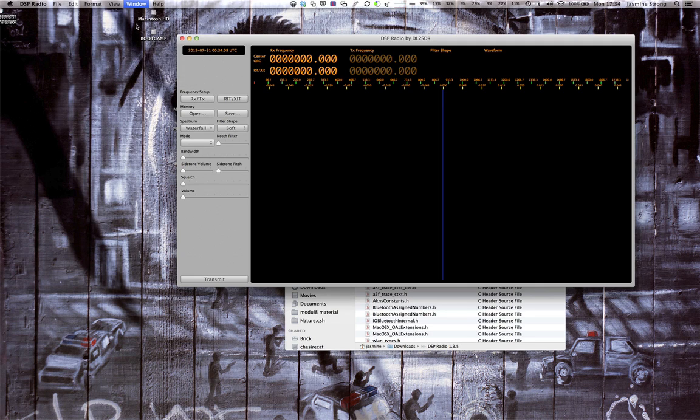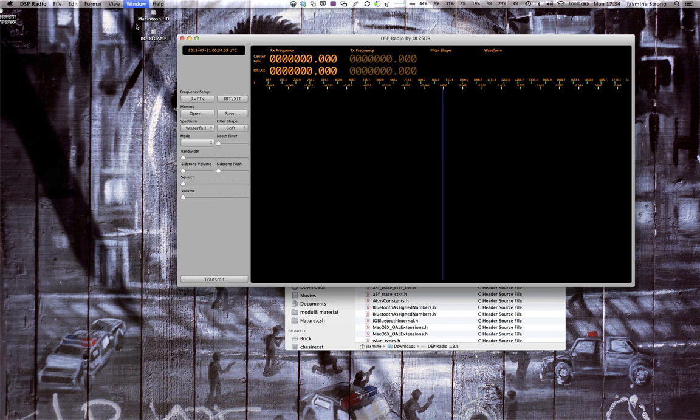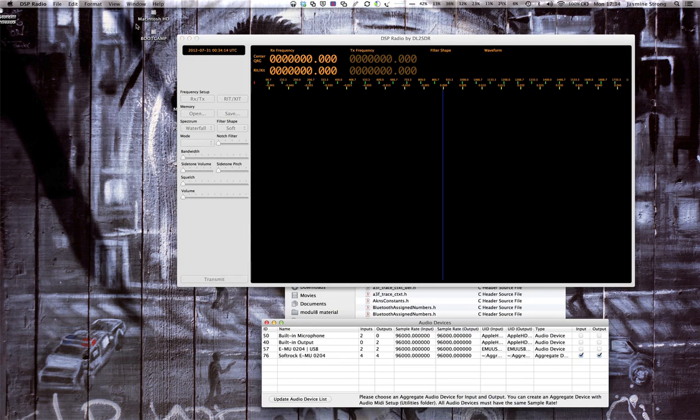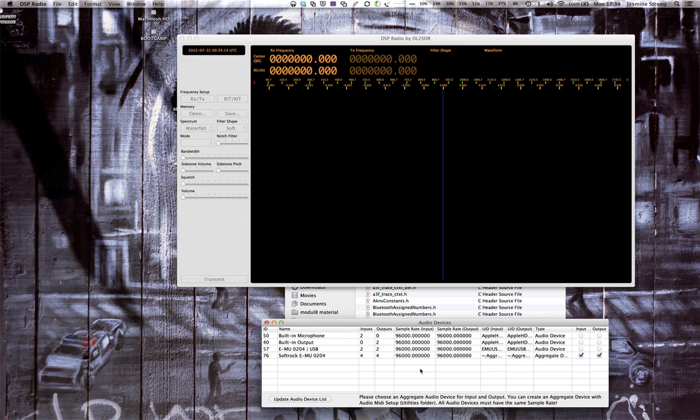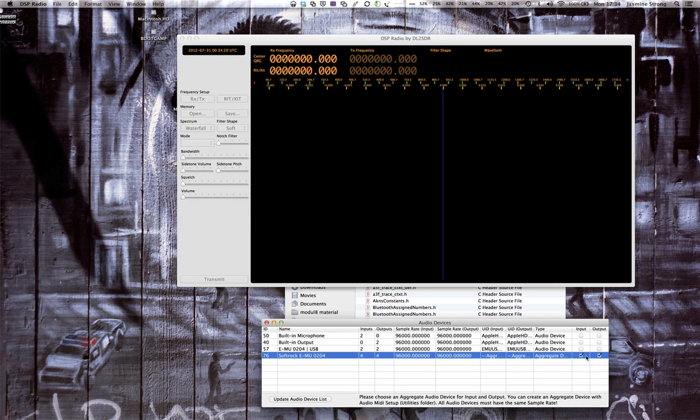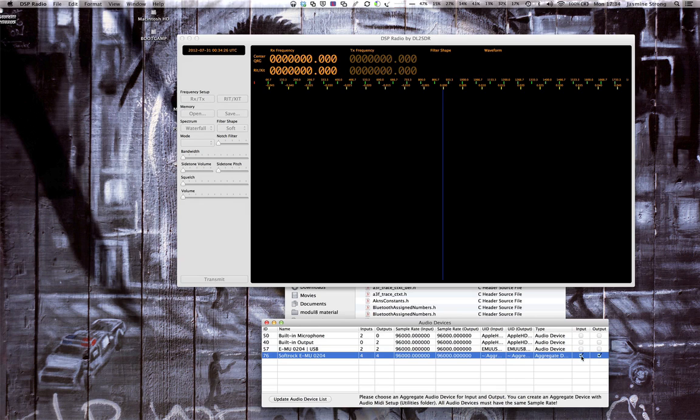So I go to audio devices. And it's already selected my aggregate device for me. Make sure that those are checked for both input and output.